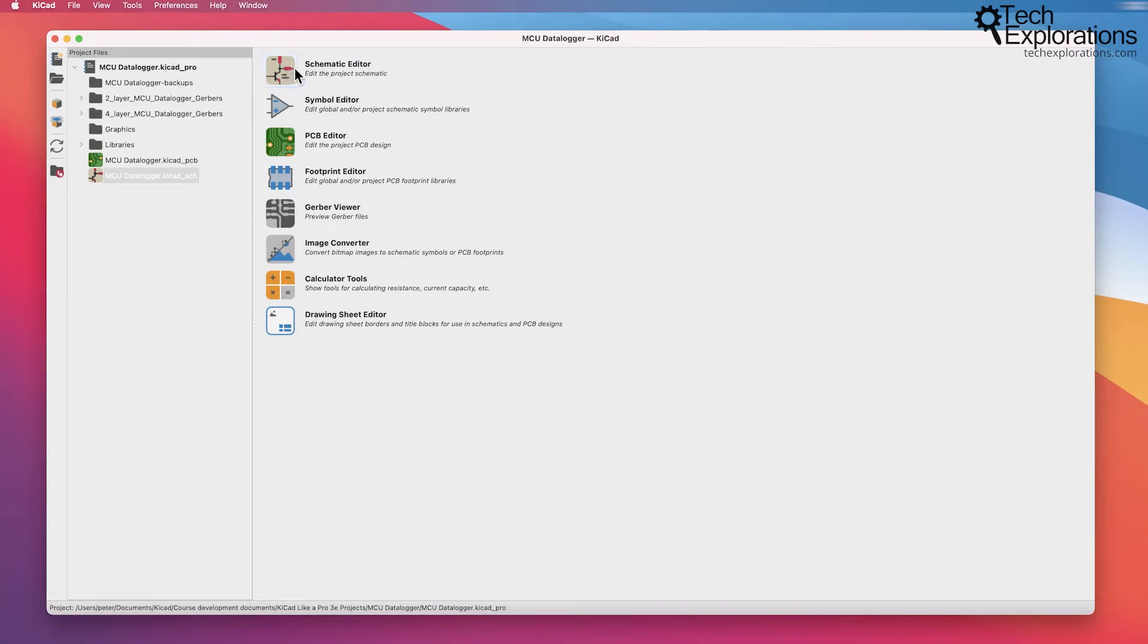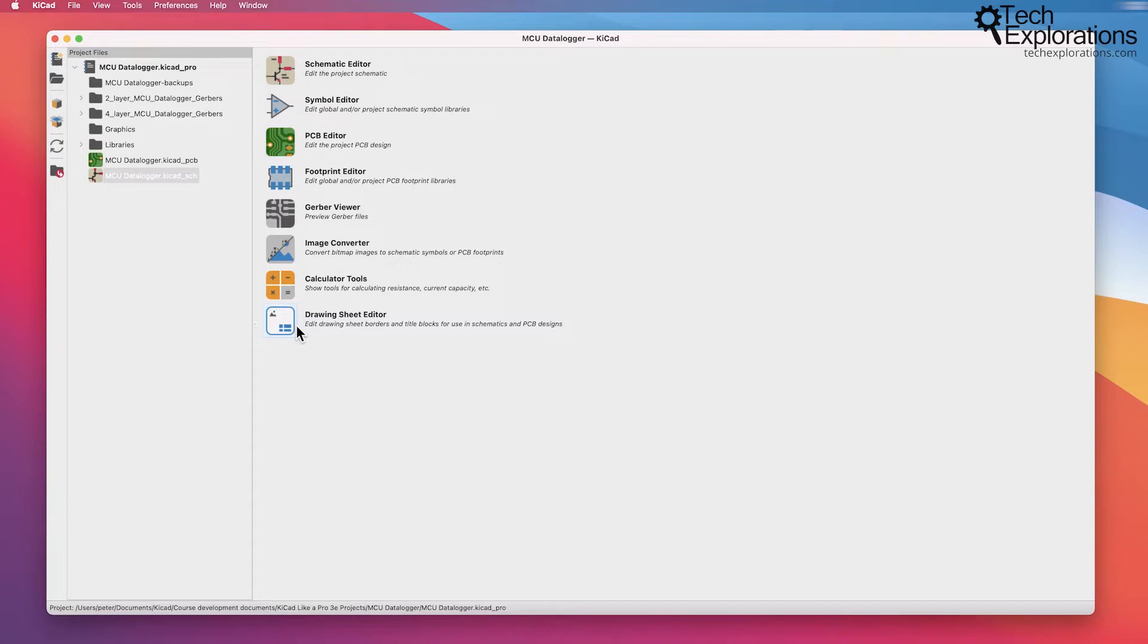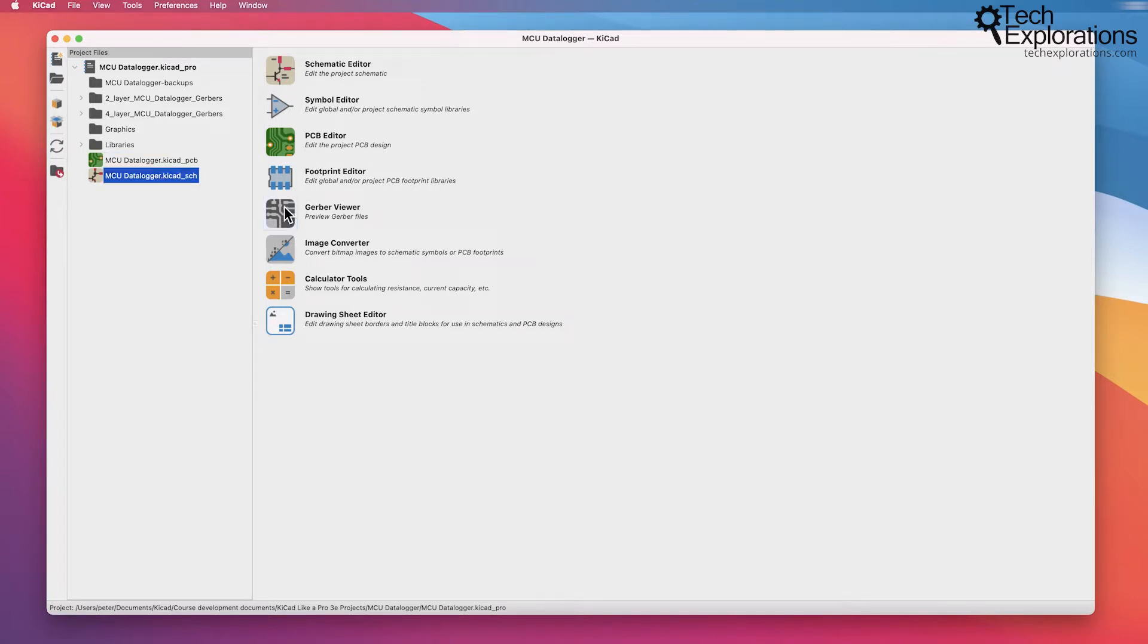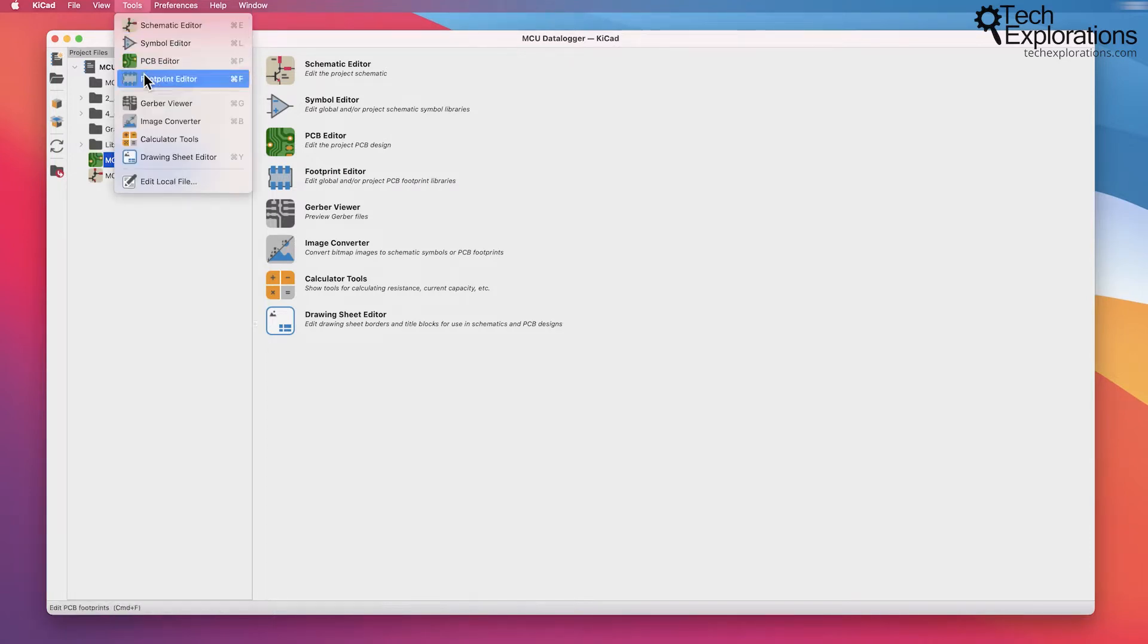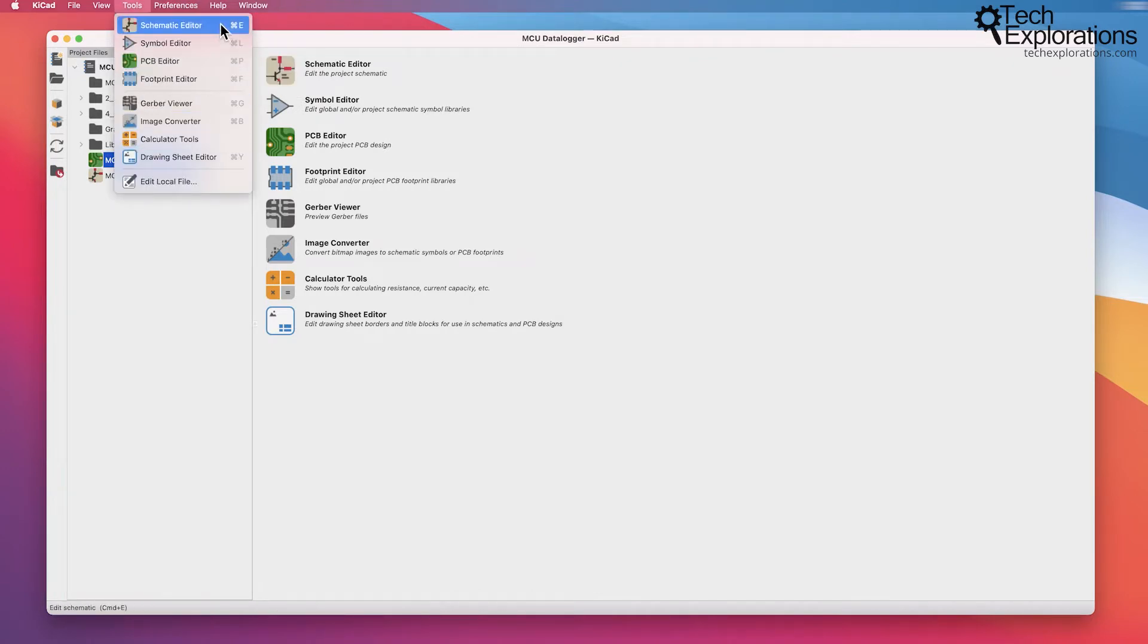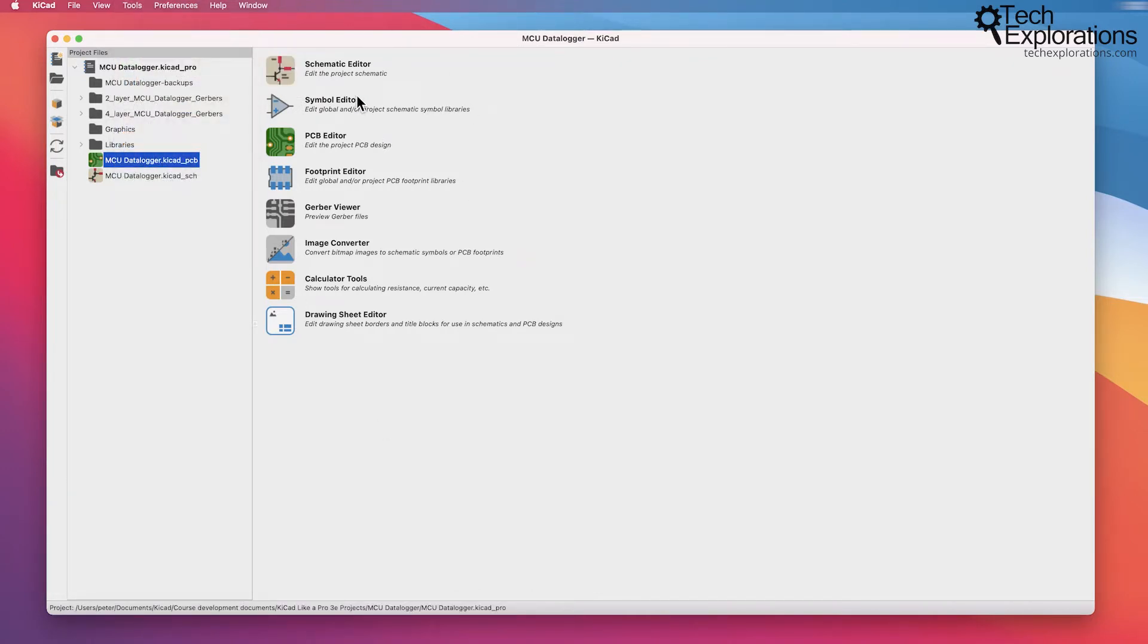You can access those apps in a couple of different ways. First you can click on the buttons here in the Project Manager on the right side. Second, if you have a project already open you can double click on the schematic and PCB layout files which will bring up the respective applications. And you can also go under the tools menu and select the application that you want to start. I'm going to just use the Project Manager and click on the buttons on the right side.